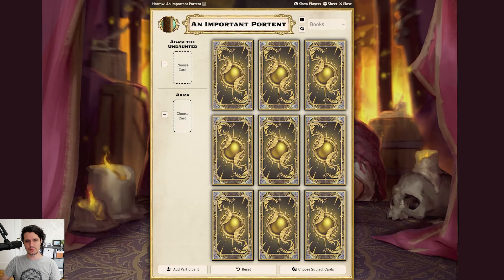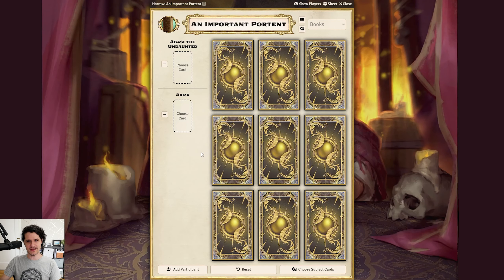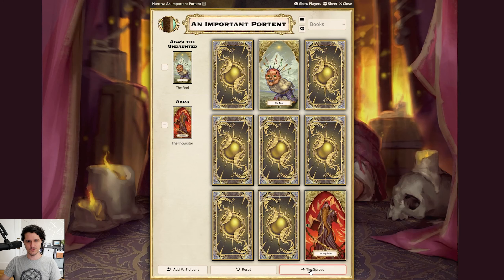At this point, you can press 'Show Players' to let them see the reading as it goes, and they can even select their own cards if they own one of the actors in the reading. The next step is to choose a card for each participant to be their subject card. Your players can either click on a card to choose it for their actor, you can click on a card for them, or you can press the 'Choose Subject Cards' button to do it automatically for everyone. If you chose their subject card for them in advance, that card will always be chosen no matter which card they click.